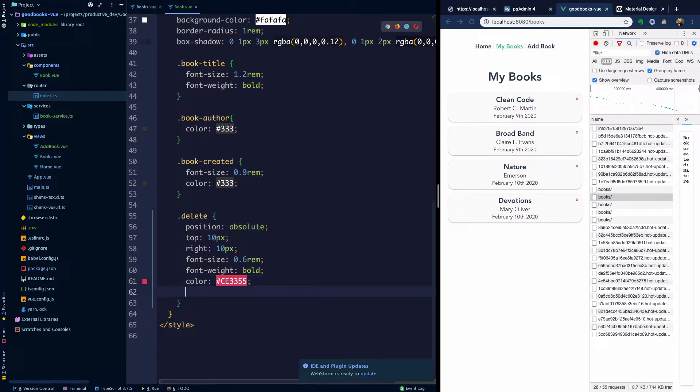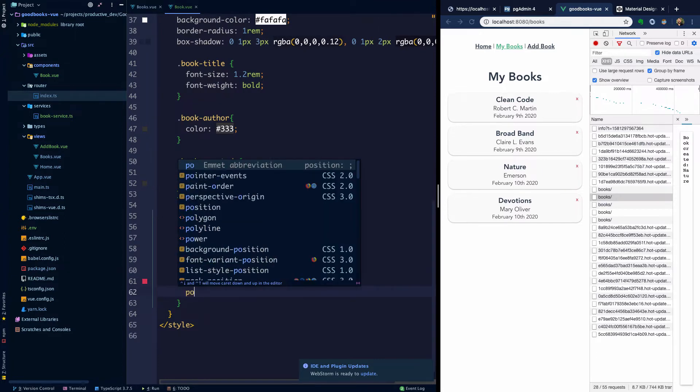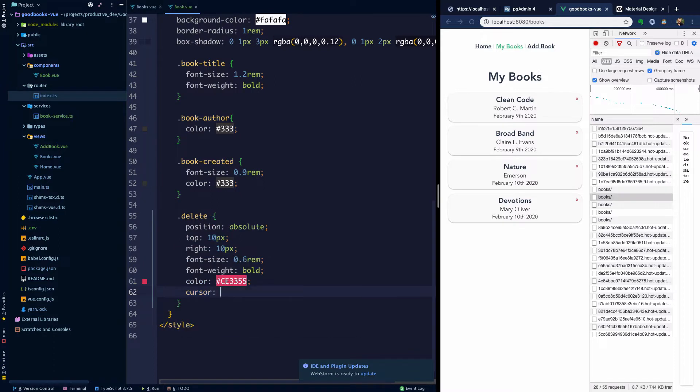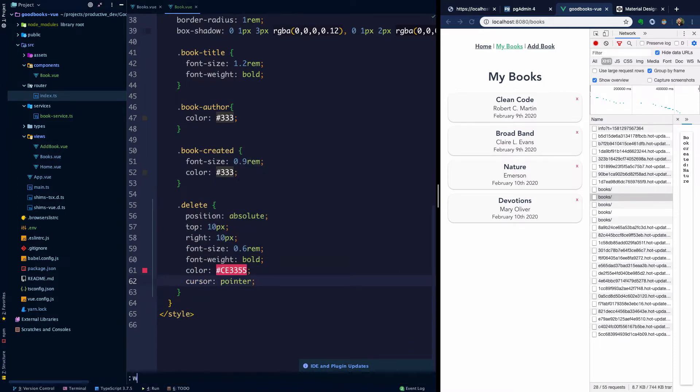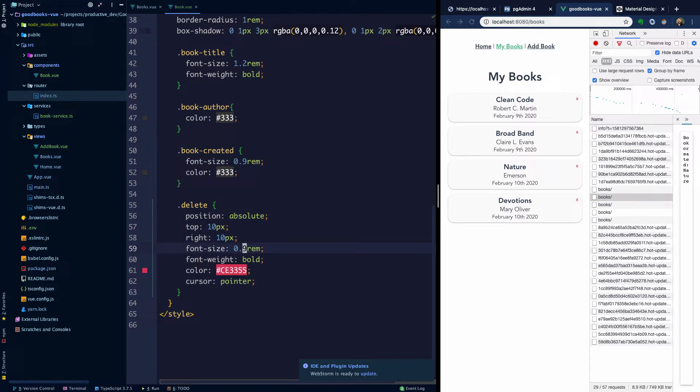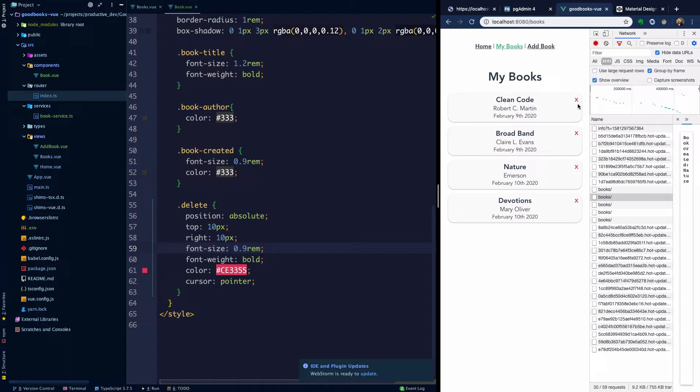And then we'll make the cursor a pointer. So we have this little guy over here and you can see when we hover over the X, we get a pointer. It's a little bit too small and severely lacking in accessibility, to be honest. But what we'll be doing now is essentially just wiring up this clicking on this X button to fire off a delete request to remove a particular book from our collection.